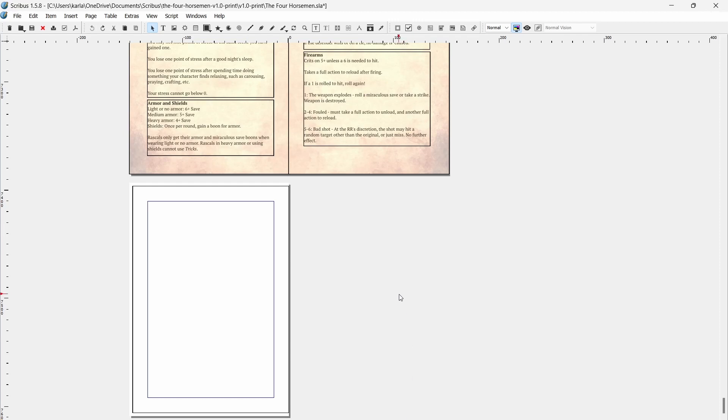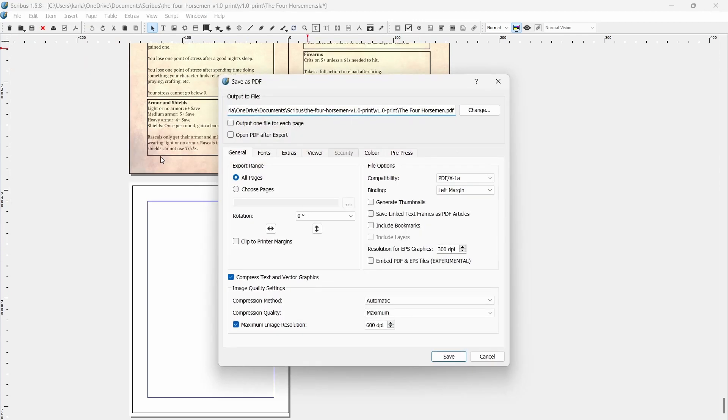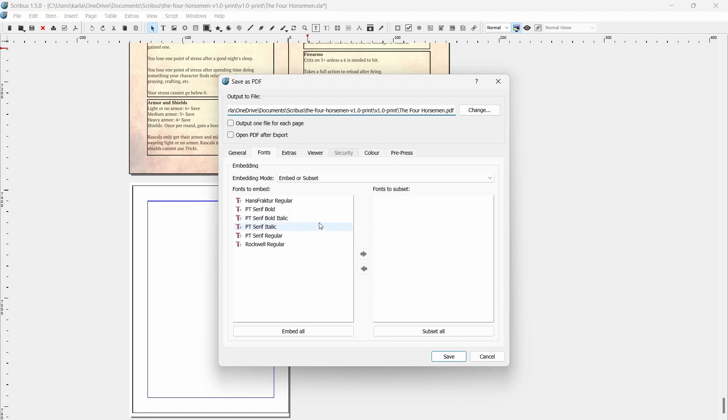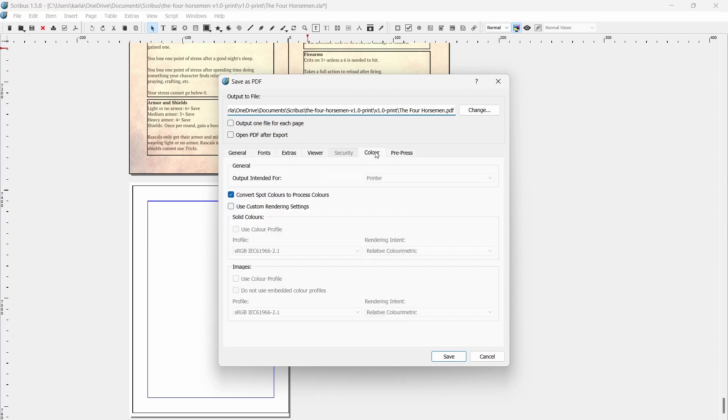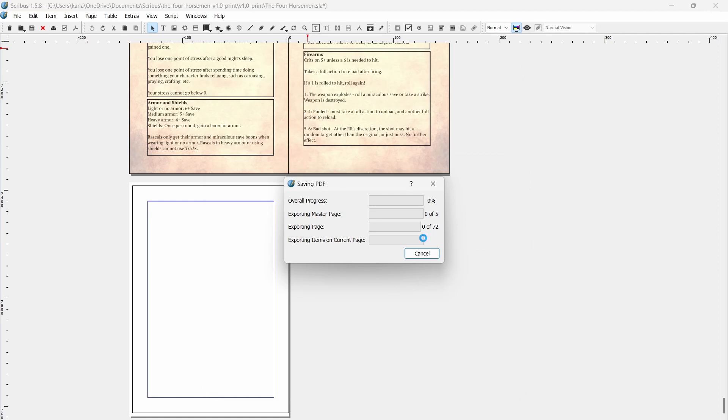Once you have a clean bill of health from your verifier, you can export your document. On the General tab, you don't really need to change any settings, just make sure that the X1A profile is selected. Everything else can be disabled. On the Fonts tab, make sure you embed or subset all the fonts used. On the Color tab, check Convert spot colors to process colors. Finally under Prepress, check Use document bleeds and make sure that the color profile is selected in the dropdown at the bottom. Don't check any other printer marks in here. Once you're ready, you should be able to upload your file to DriveThruRPG for printing.